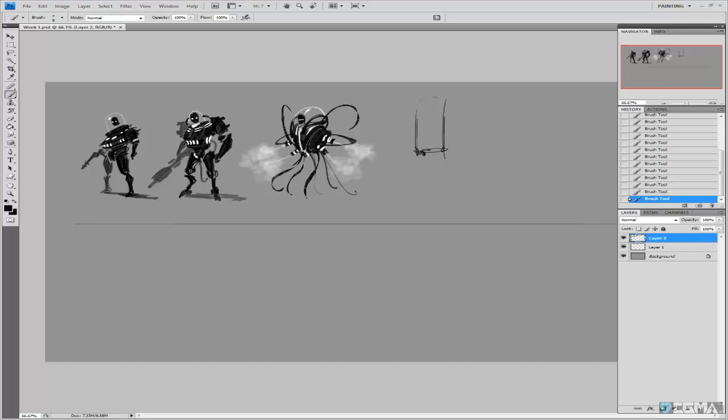The idea with the third thumbnail was just to be super crazy — it doesn't have to be in a human outfit necessarily. I end up realizing later on that I'm supposed to be doing a humanoid character, so I kind of bring him back to earth a little bit and try to have him follow the class guidelines more. I try to stick to the human or humanoid look.